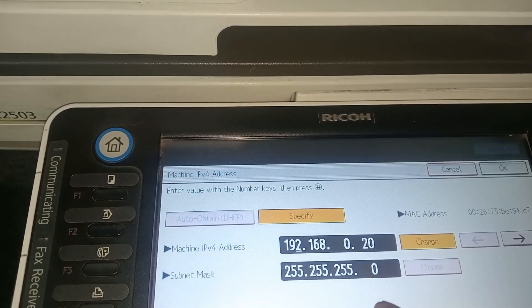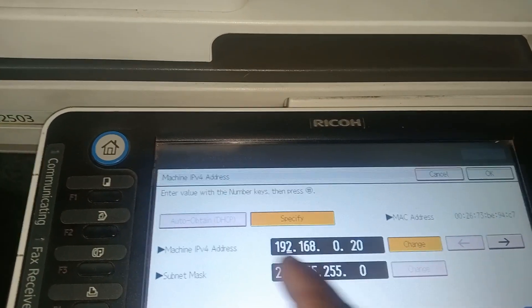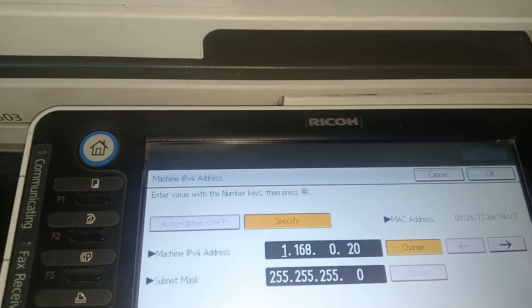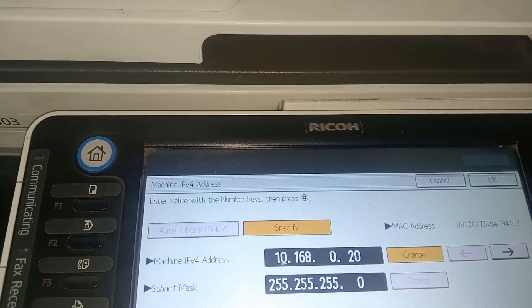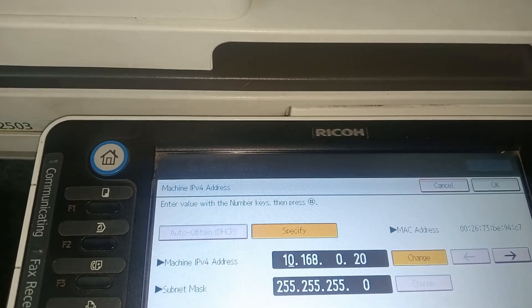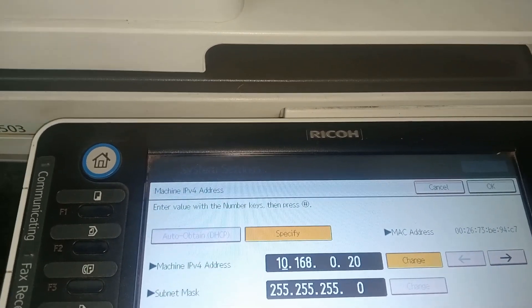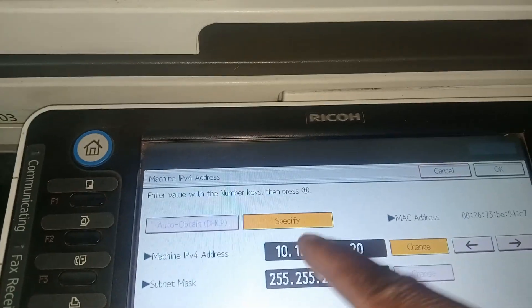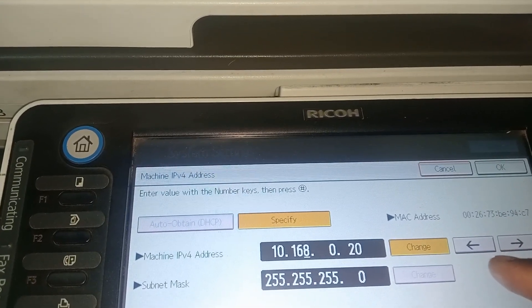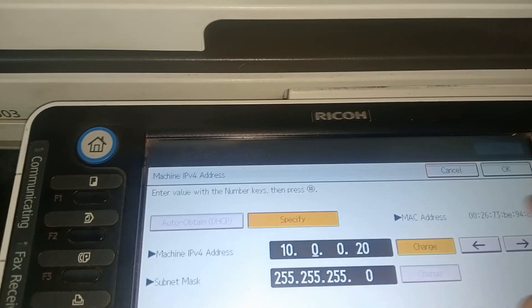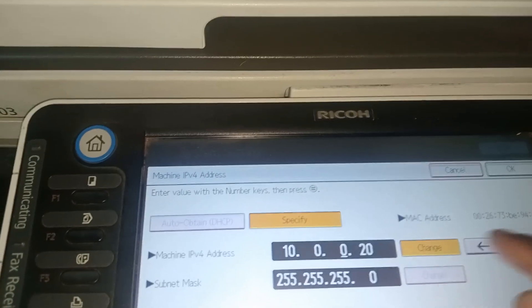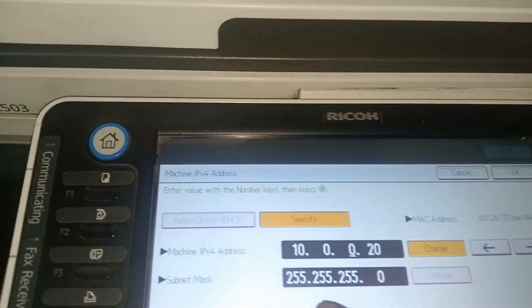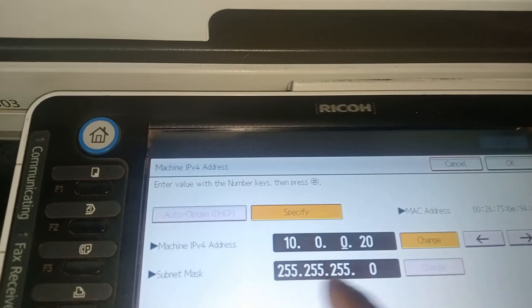We're going to give it 10.0.0.20. The subnet is still the same, which is good. Then I'm gonna say okay.